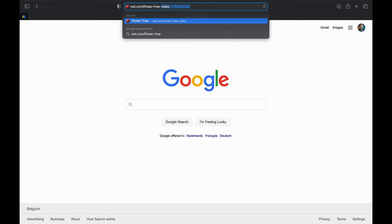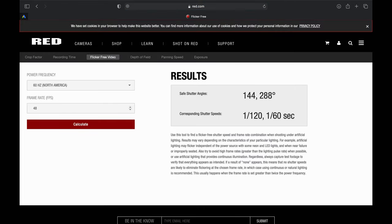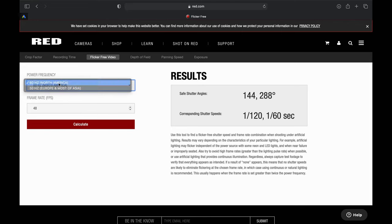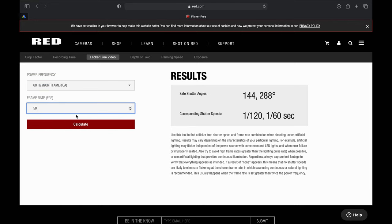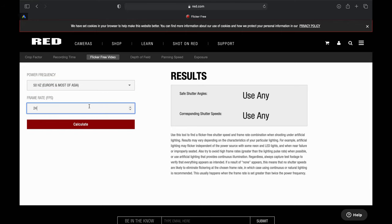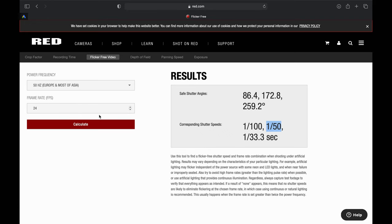There's a great website to help you set the correct shutter speed depending on your frame rate and where you live. Go to red.com/flicker-free-video. It's super simple — first choose where you live, let's say North America, and if you want to shoot in 50 frames per second, it shows you which shutter speeds to use. If I set it to 60 frames per second, you can use any. Here in Europe, I usually shoot in 24 frames per second with a shutter speed of 1/50th — that's fine. If I shoot in 25 frames per second, I can use any.